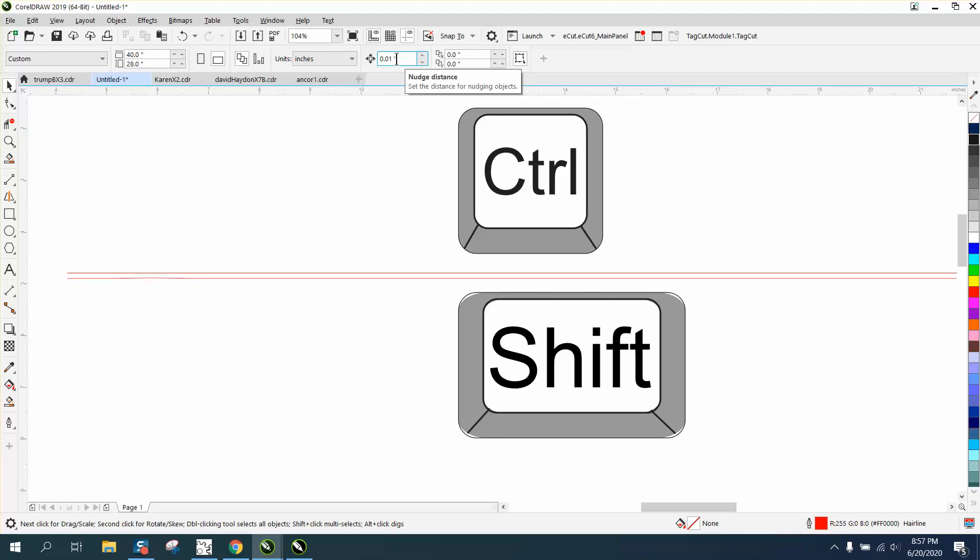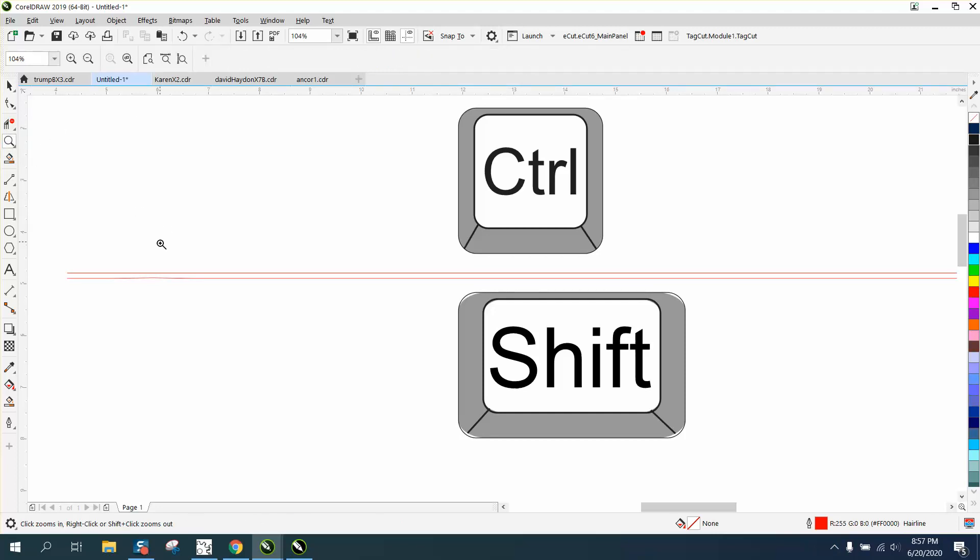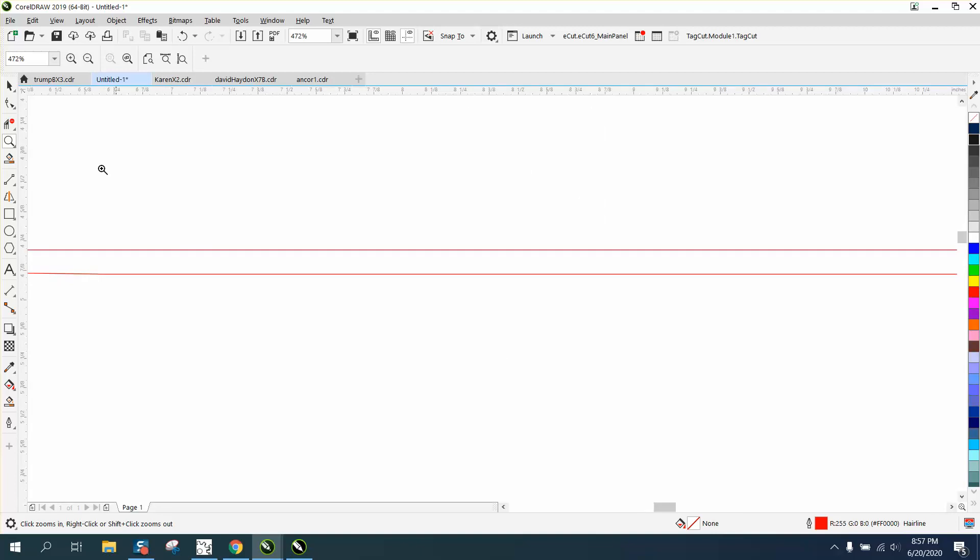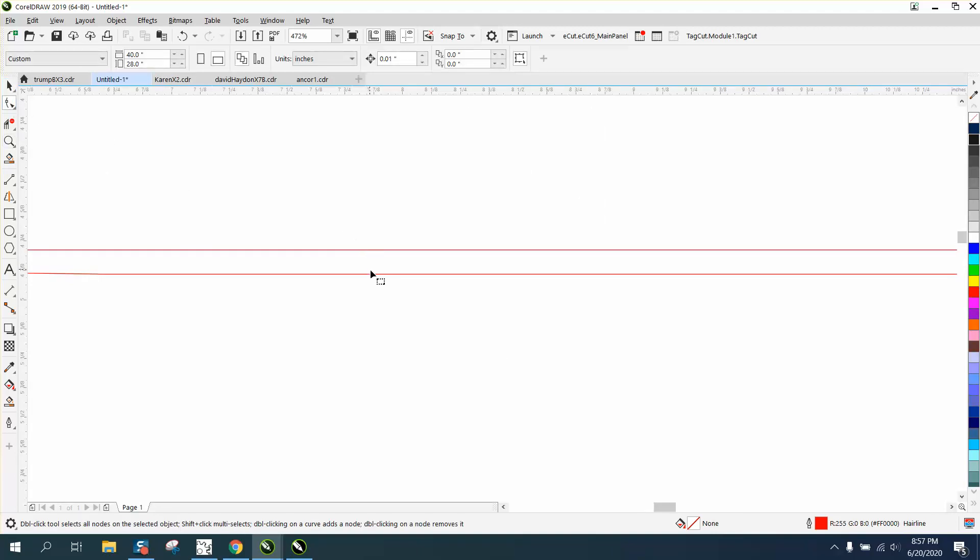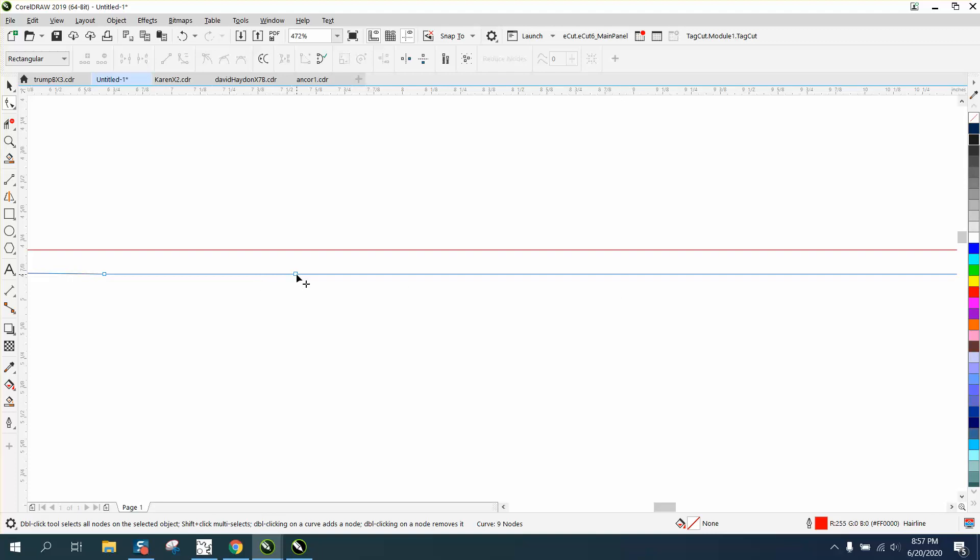These lines are a tenth of an inch apart, so when you're working at something really close and you nudge it up, it's going to take ten arrow keys to get it up there.